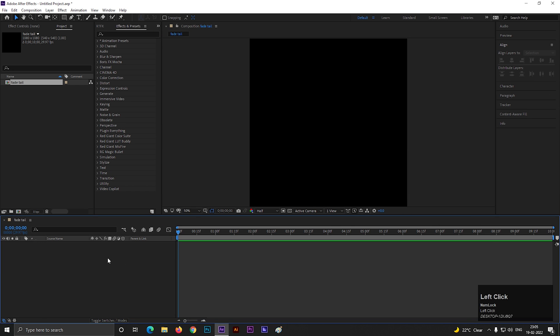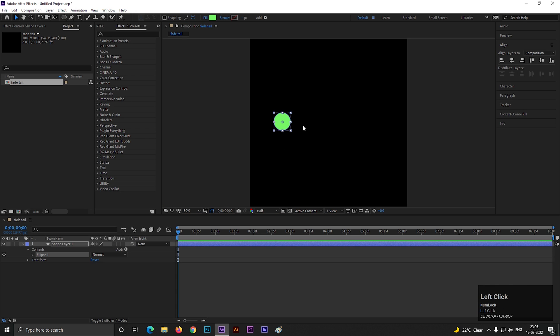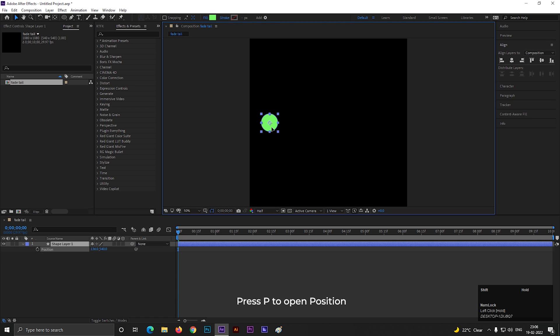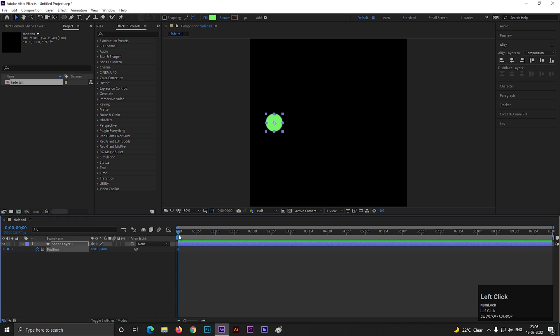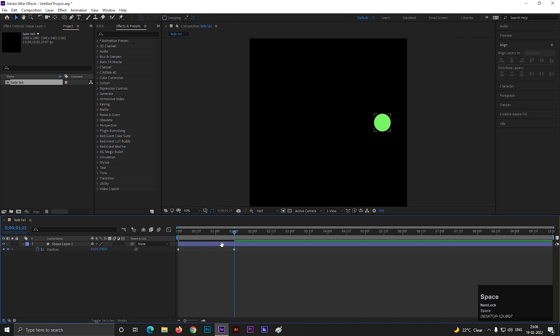Alright, let's take the ellipse tool and create a circle like this. Align it to the center. Press P to open position. First place the shape like this, then add keyframe on position. Then go forward to 1.5 seconds and change that position something like this.